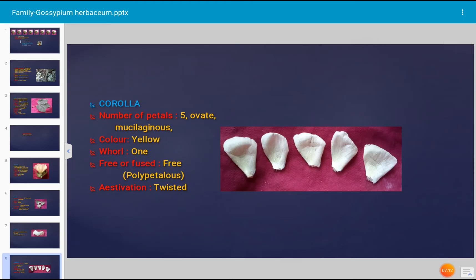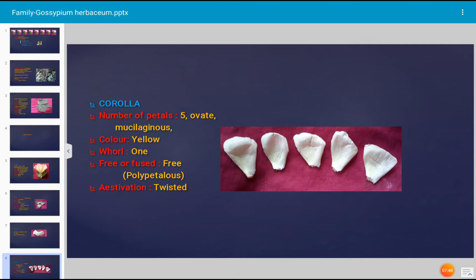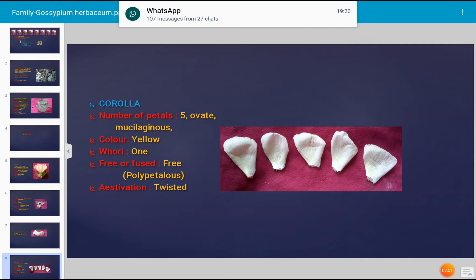The corolla of Gossypium herbaceum consists of five petals. The shape of each petal is ovate. The petals are mucilaginous — mucilaginous glands are present and they are sticky, releasing a sticky substance when cut. Color of the petal is light yellow. There is one whorl of petals. The petals are free, hence described as polypetalous. Aestivation is twisted.